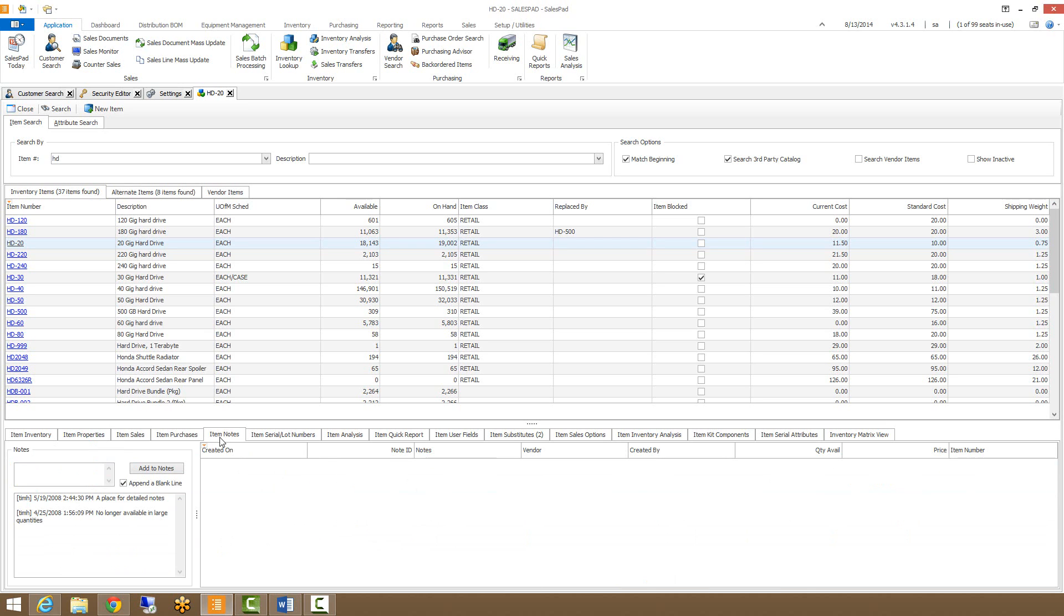Our item notes tab will display any notes that have been put on the item card. With proper setup, we'll also date and timestamp any notes that are added through this field.